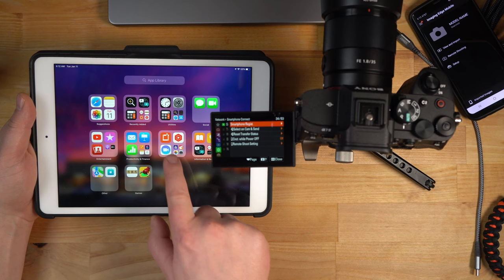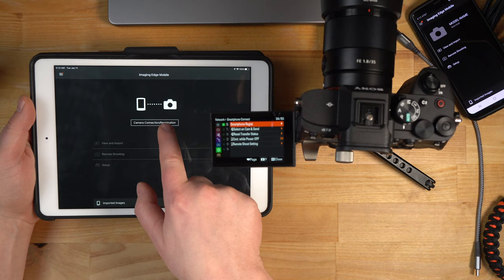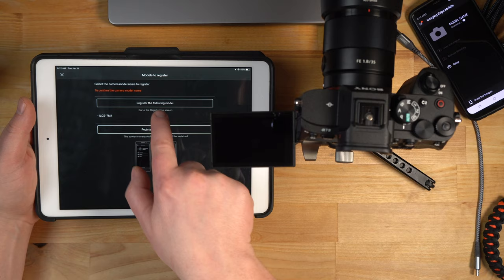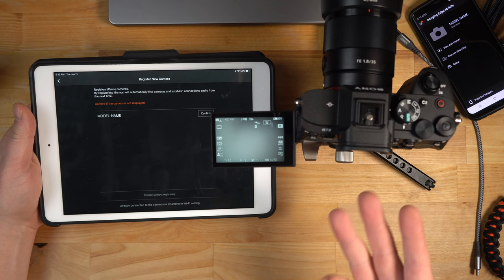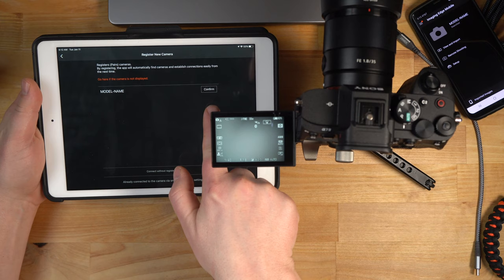I'm just going to launch the Imaging Edge app here, and it says camera connect registration. I'm going to click that, and now it says register the following model, A7 IV. I'm going to do register the following model. The camera just fell asleep there because I didn't touch it for a minute. Now you can see here it says confirm. I'm going to click that, and it's going to fail.